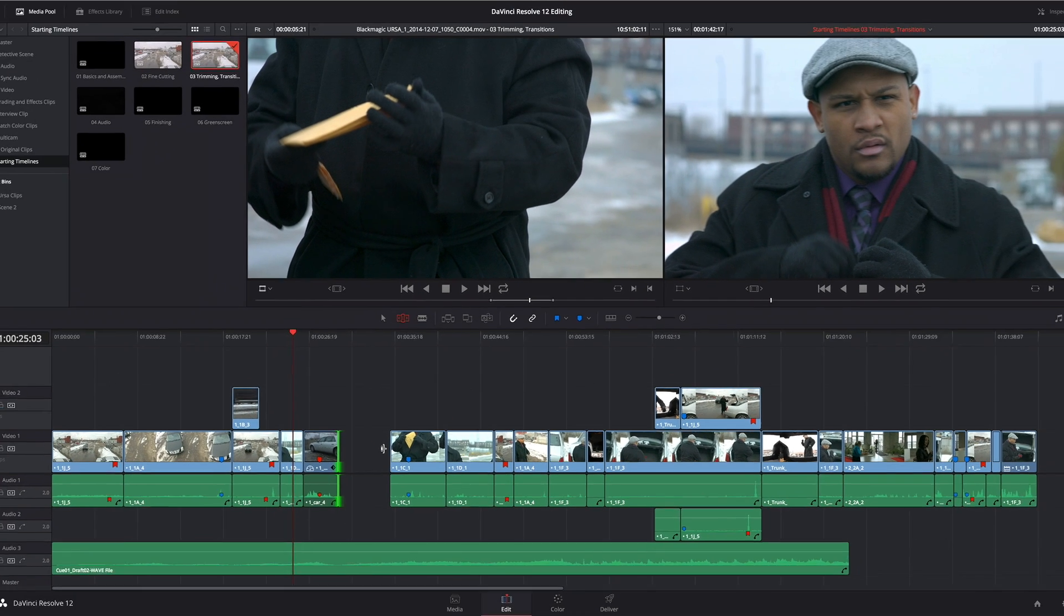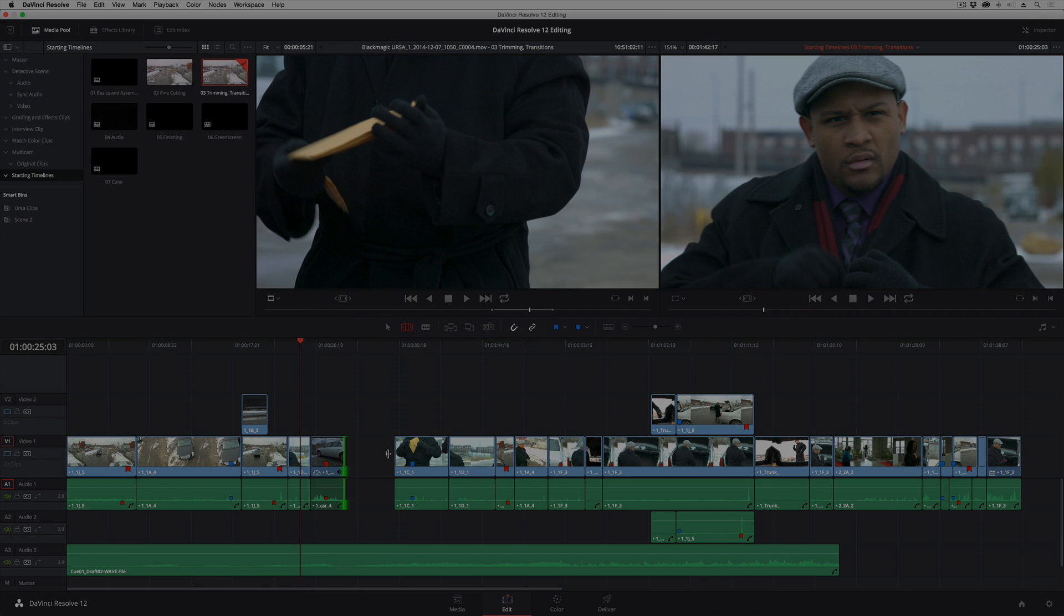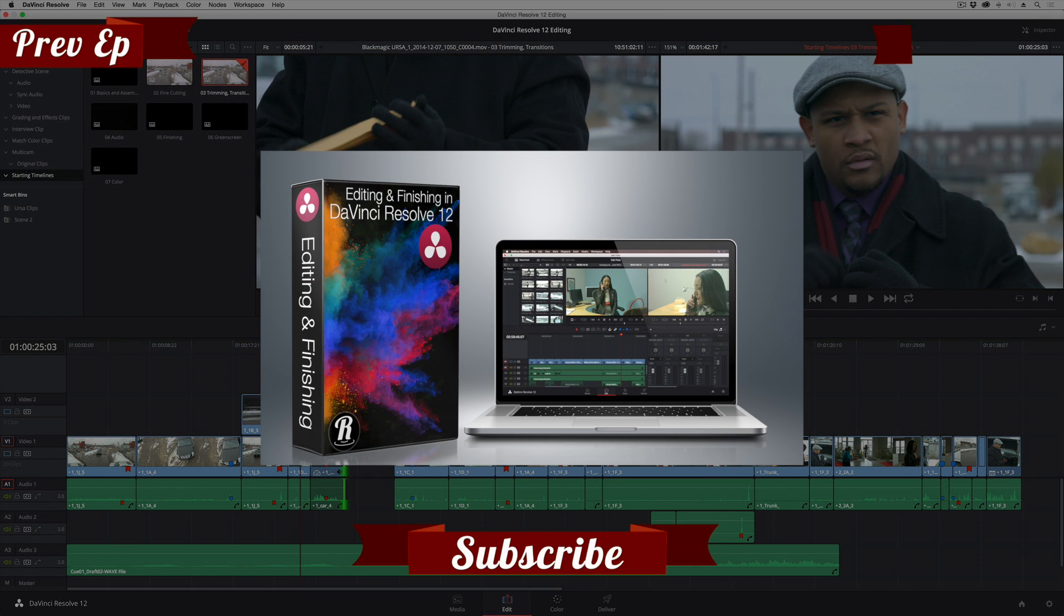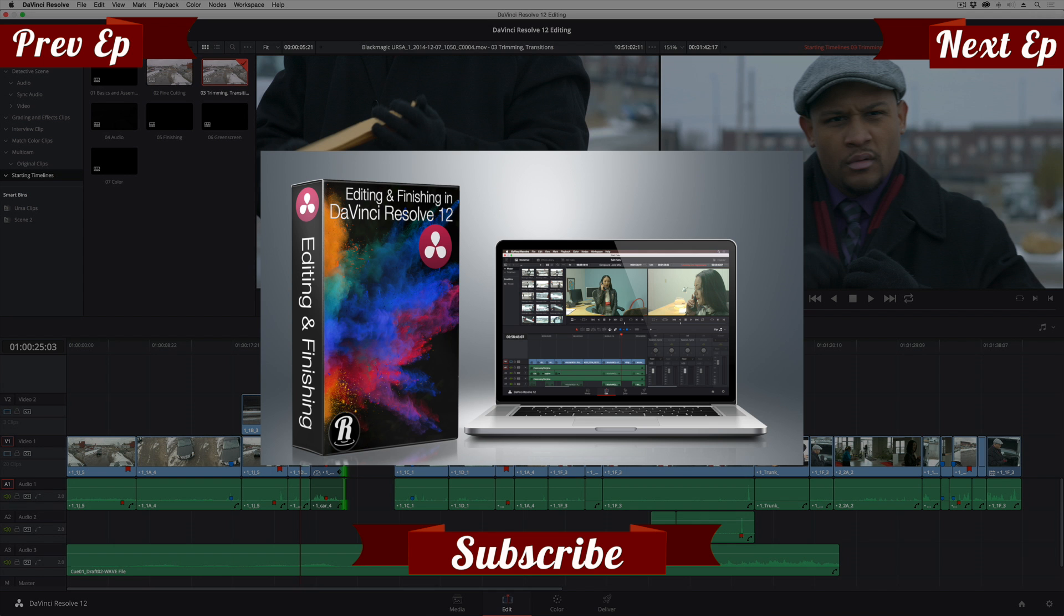Three really cool little trimming techniques. I hope you found them useful, and if you want more information, you should check out my editing in DaVinci Resolve 12 title from Ripple Training. I'm Alexis Van Herkman. Thanks a lot for watching.